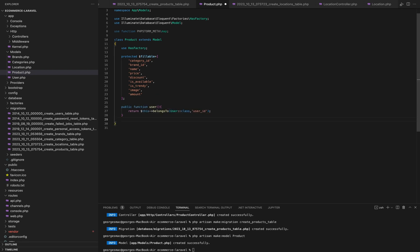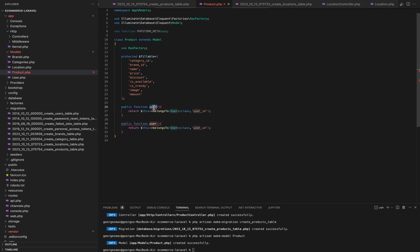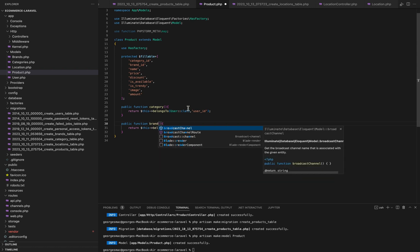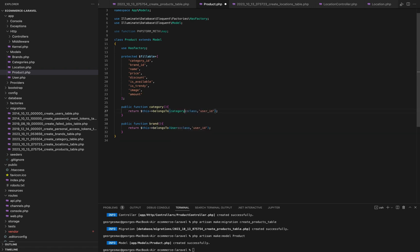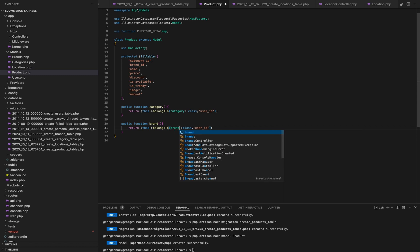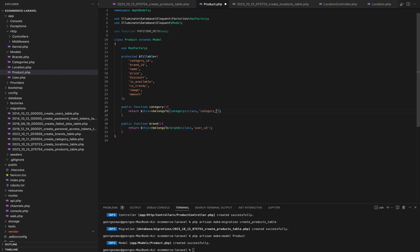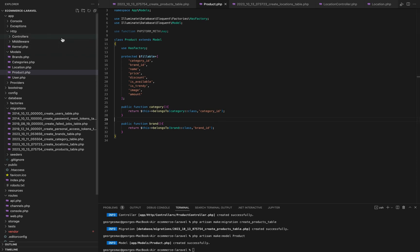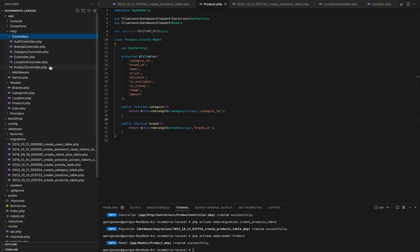Next, we define relationships with other models. We create category and brand methods, each returning a belongsTo relationship with the category and brand models respectively. These relationships enable us to retrieve the category and brand associated with a product. That's the product model, which represents our product data structure and defines its relationships with other models. Models are an integral part of Laravel applications, and they help us interact with the database.